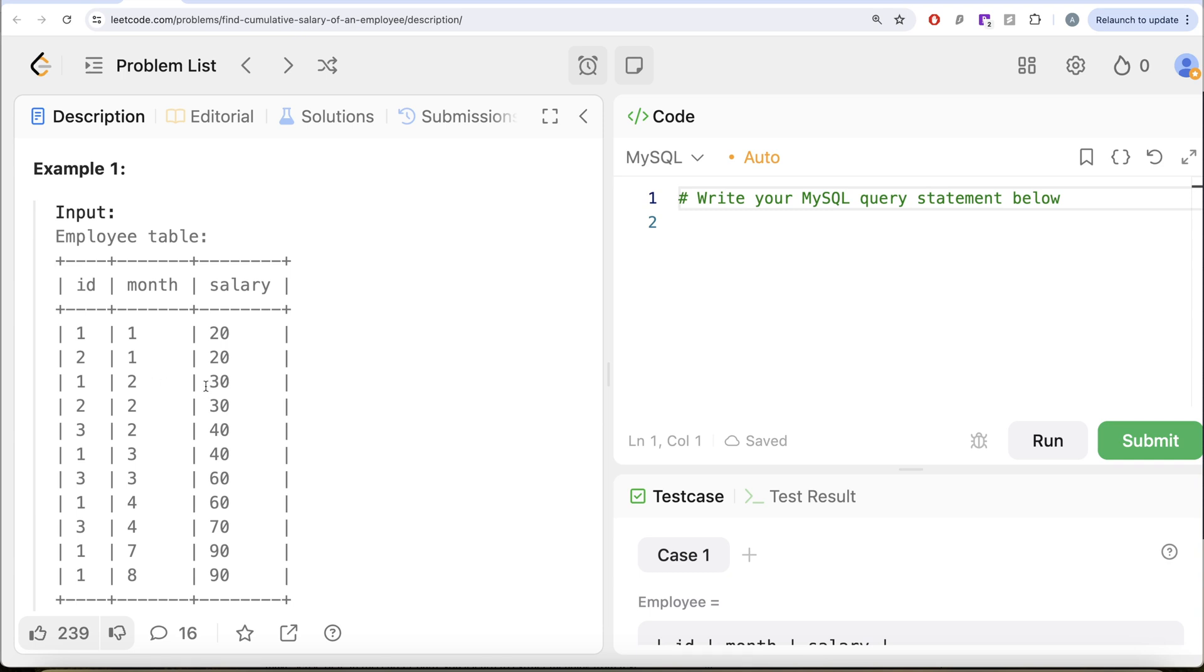What is the cumulative salary of month 2? 30 plus 20, that is 50. Month 3, 40 plus 30 plus 20, that is 90. And then for month 4, 60 plus 40, that is 100. And then 30, that is 130.